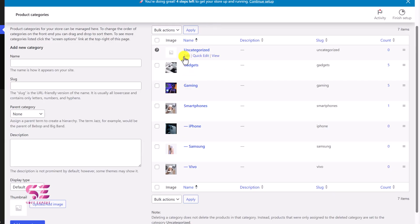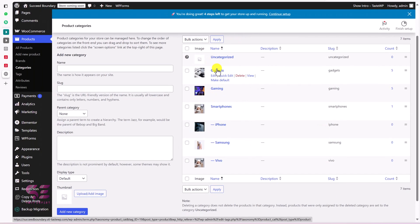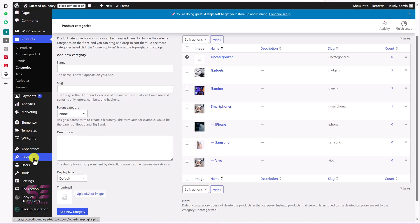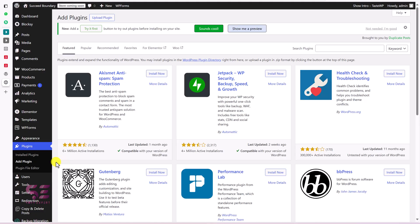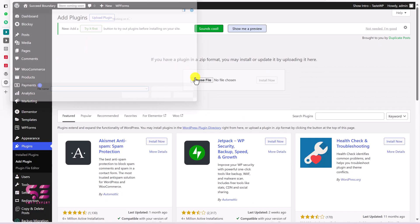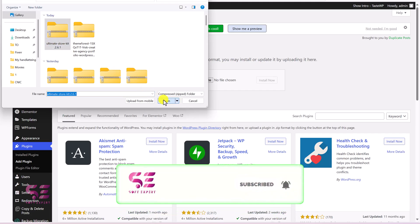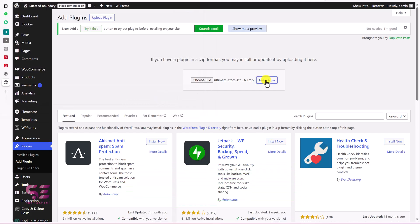For now we have these categories already. Let's see how we can display them in Elementor. First we need to install the plugin, so go to Plugins, Add New, click Upload Plugin, choose file, select the Ultimate Store Kit plugin, and click Open, then Install Now.